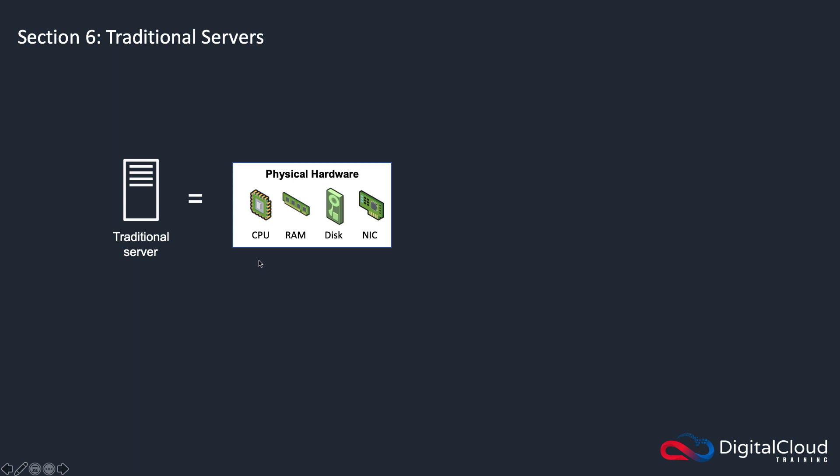So firstly, you have the processor, the CPU. You have RAM, which is the memory. You have disk, which is where you store data. And then you have the network interface card for sending data over a network.